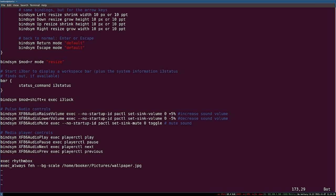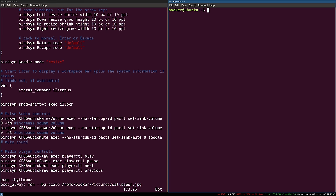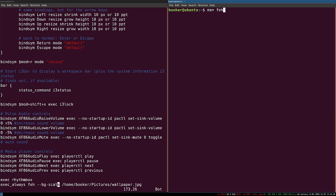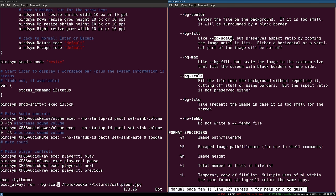One more thing I ought to explain is the --bg-scale argument I supply to feh. In most conventional operating systems when you set the wallpaper you have an option to stretch, scale, center, or tile it. In feh there is no graphical user interface so I specify that option via an argument. bg-scale isn't the only option — if you look at the man page for feh and search for bg-scale you can see there are other options like bg-center and bg-fill.